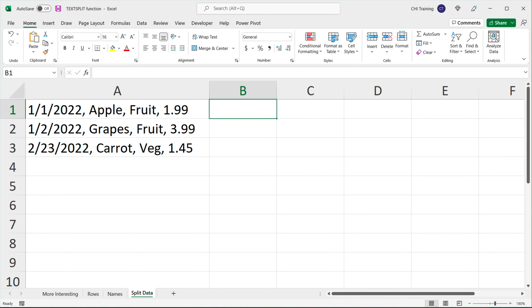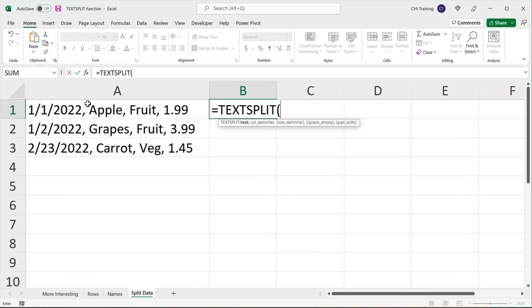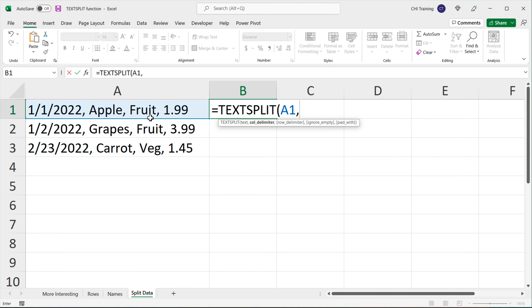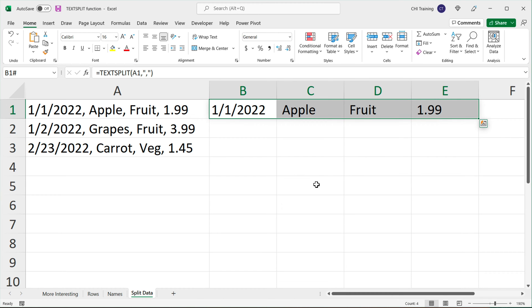Let's start with a basic example. If I have this text and I wanted to split it to multiple columns using a comma separator, I could just point to this text and then use a delimiter in quotes as a comma. And that should split this using these commas, as you can see, to four different columns.